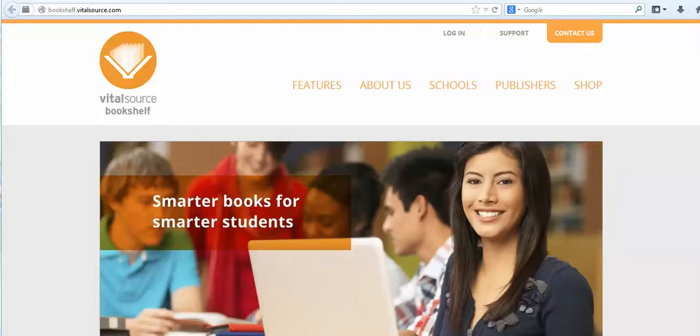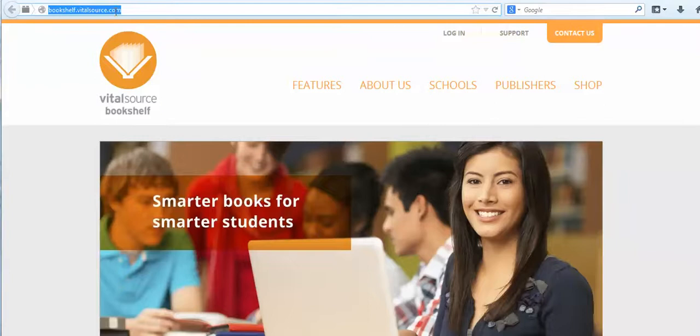To redeem your VitalSource book you need to go to bookshelf.vitalsource.com. When you get there, click on login.